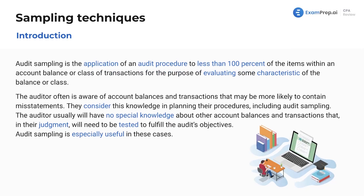Diving into the material: audit sampling is the application of an audit procedure to test less than 100% of the items within an account balance or class of transactions. We want to evaluate some characteristics of that balance or class — mainly, is this class of transactions misstated?